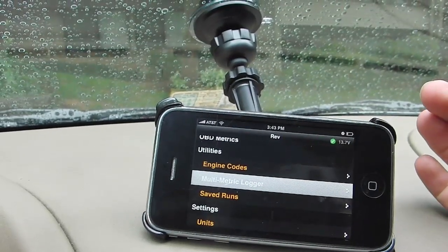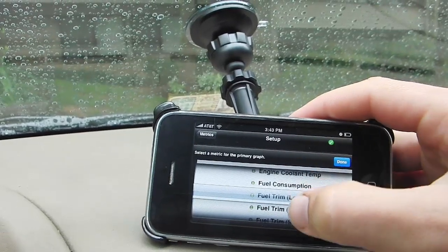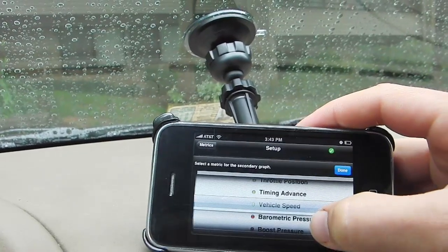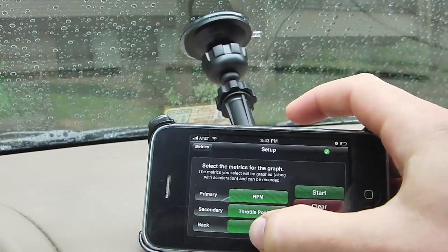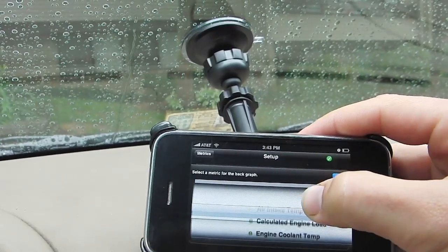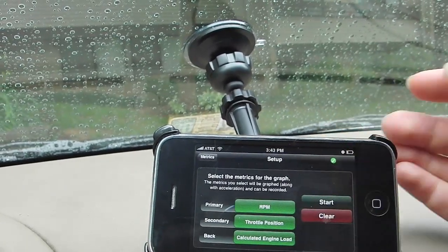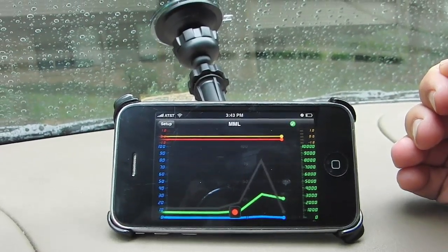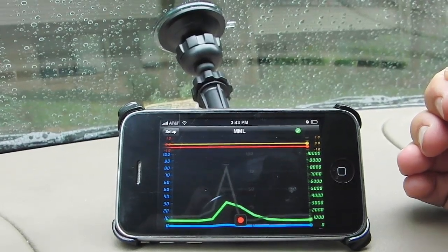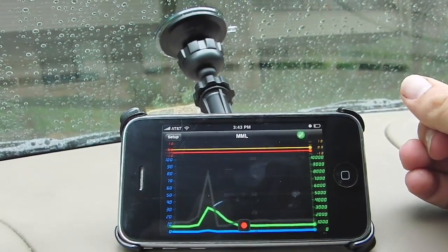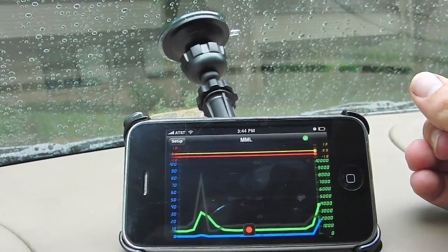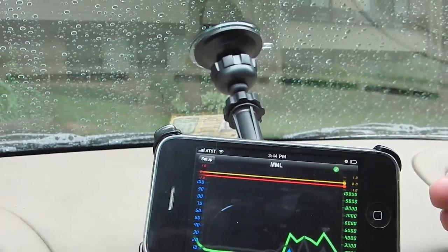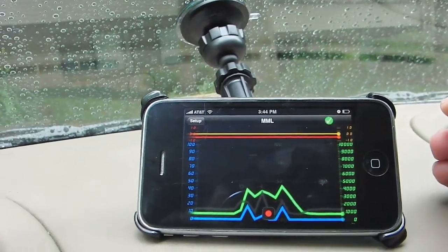So we have the multi-metric logger. I'm going to choose some obvious ones: RPM, throttle position, and calculated engine load. I'll hit start. The green line is RPM, the blue line is throttle position, and the black line is calculated engine load. The lines at the top are acceleration, lateral, and longitude — obviously those aren't moving because I'm not driving right now.